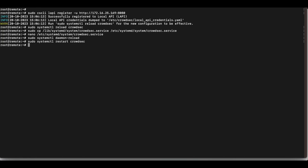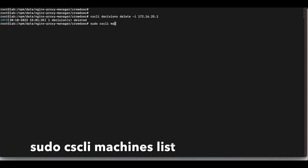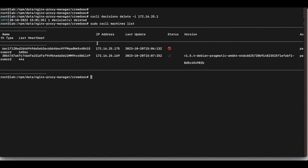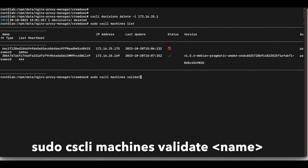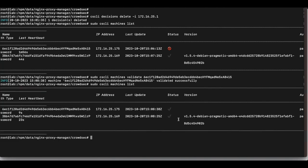Back on the CrowdSec local API server, run sudo cscli machines list. You'll see the Apache Guacamole machine listed with a status of 'not validated.' To validate it, run: sudo cscli machines validate [machine_name]. Once done, run machines list again and the machine will show as successfully added and validated.